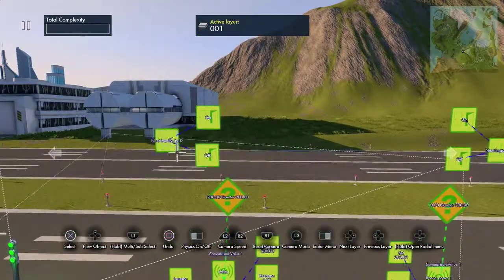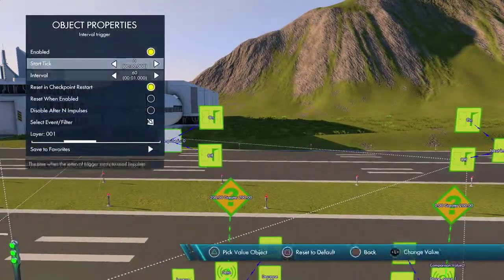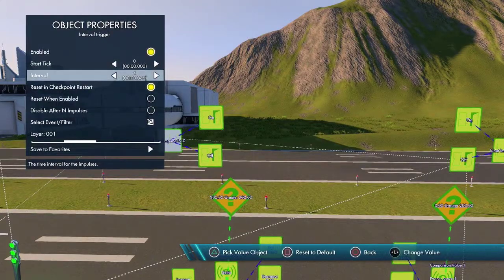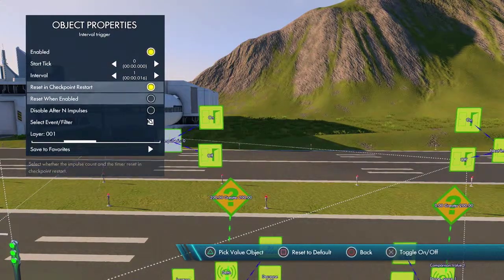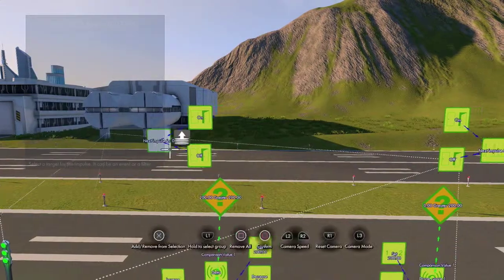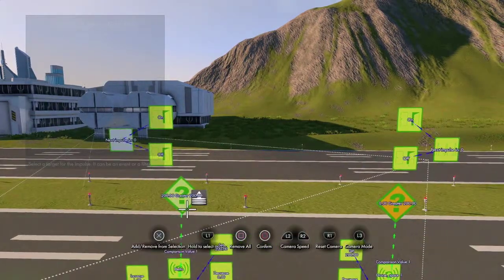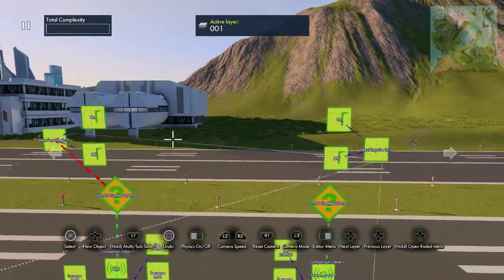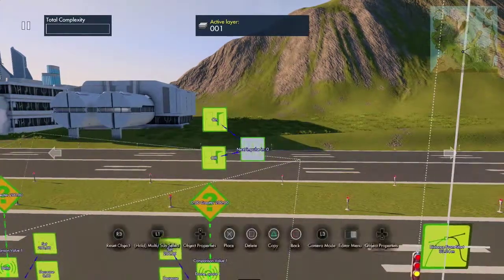What we do is turn on the impulse — impulse will be every tick — and it'll go to the generic filter. Do the same with this one and go to the filter.